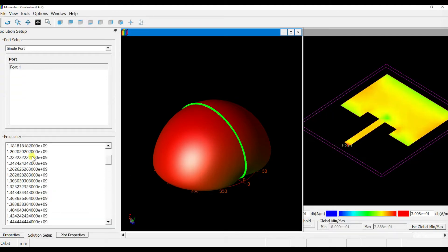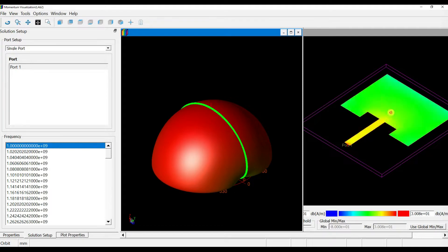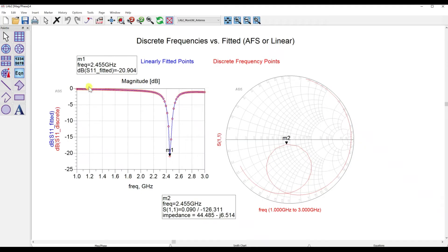If you choose 1 GHz, you can see the signal is reflected back after the feed line and doesn't go to the patch. This is because the return loss at 1 GHz means the signal is almost fully reflected back.